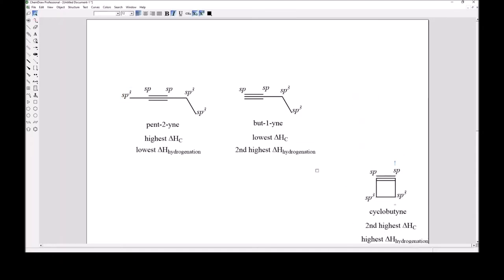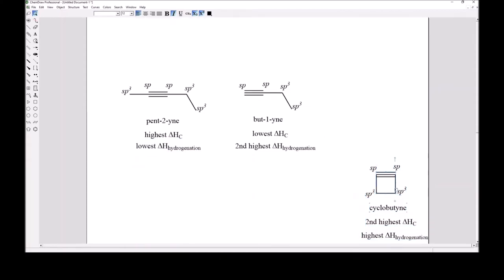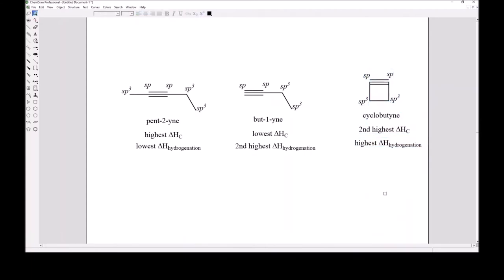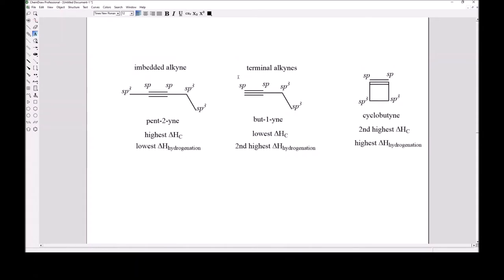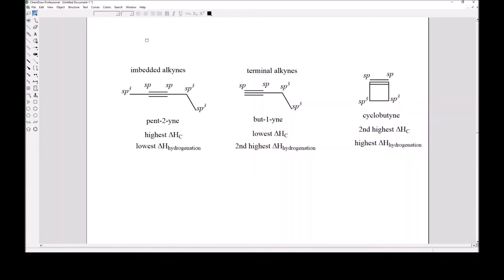Excluding cyclobutyne, heat of hydrogenation favors a lower value for the more substituted alkyne. Unlike alkenes — which can be mono, di, tri, or tetra-substituted — alkynes can only be mono- or di-substituted. Mono-substituted alkynes are called terminal alkynes; di-substituted alkynes are sometimes called embedded alkynes.